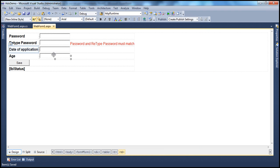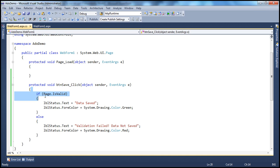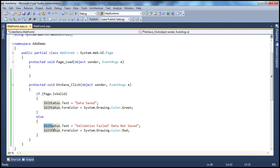If you look at the button, when I click it, we have the event handler. If the Page.IsValid property returns true, we know that validation has succeeded — all validation controls passed. In that case, we would write ADO.NET code to save the data, but here we are just displaying the status message 'data saved' and setting the label color to green. If IsValid returns false, it goes to the else block, meaning at least one validation control failed. We display 'validation failed, data not saved' and set the label color to red.